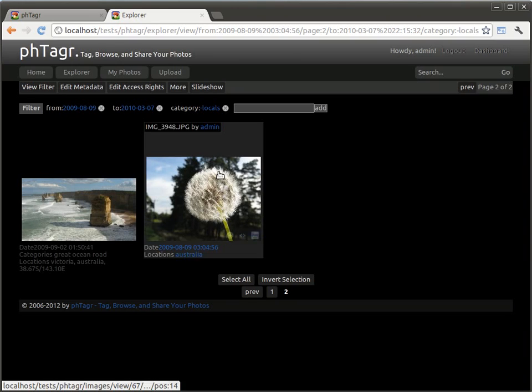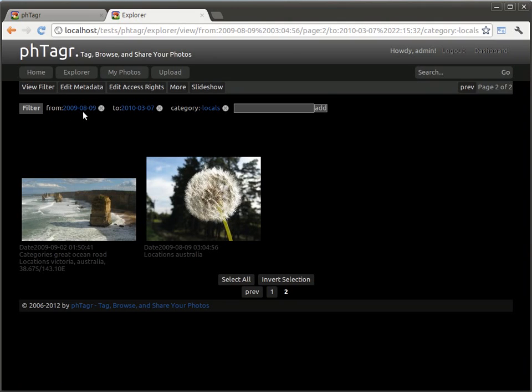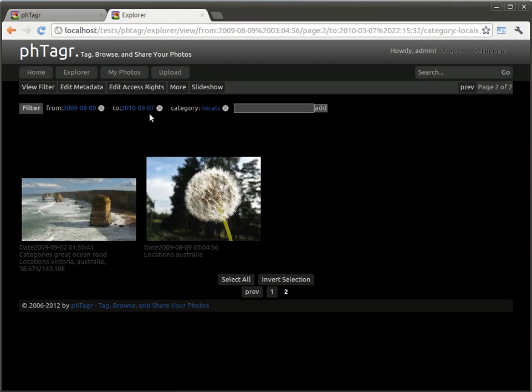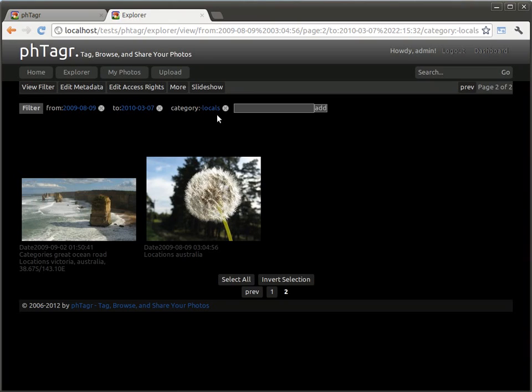Now I see all images within the date interval of August 2009 until March 2010 without the category locals.